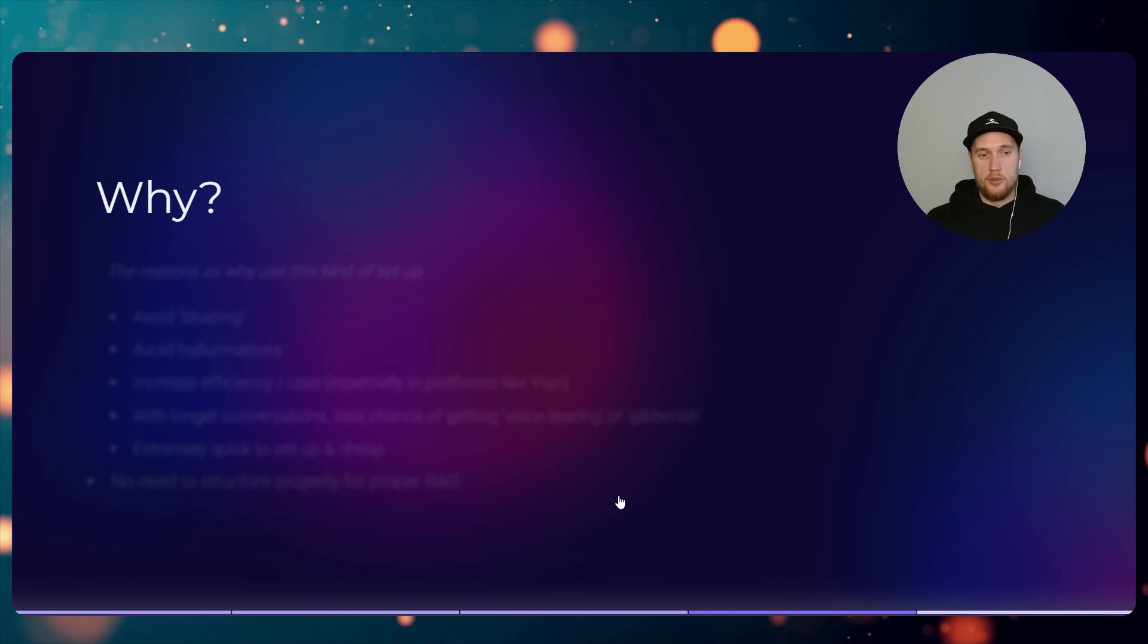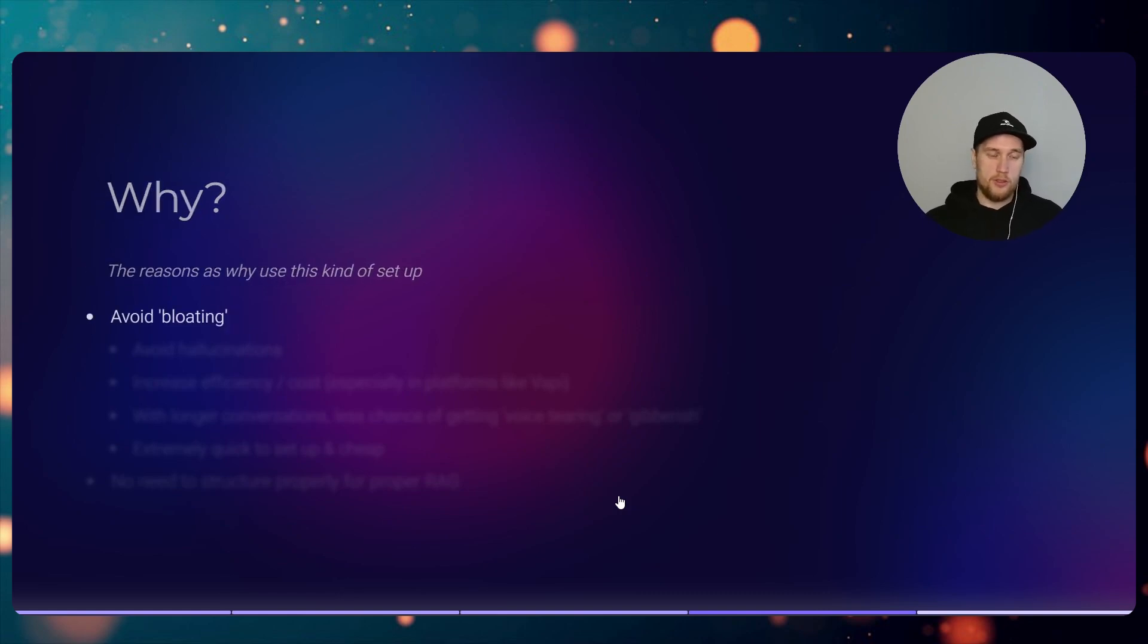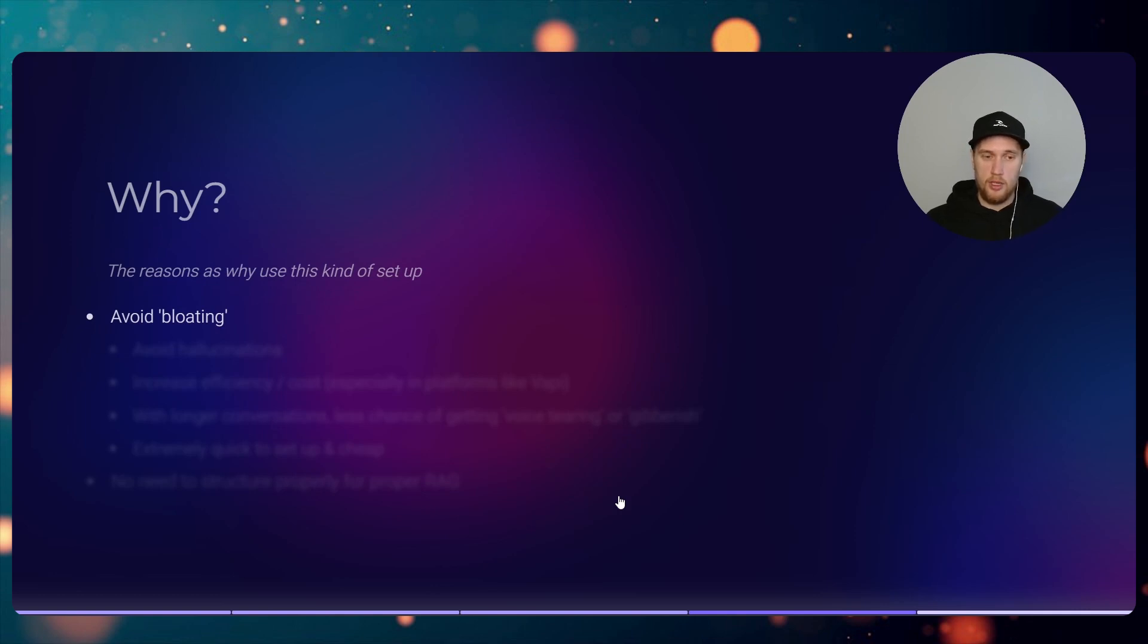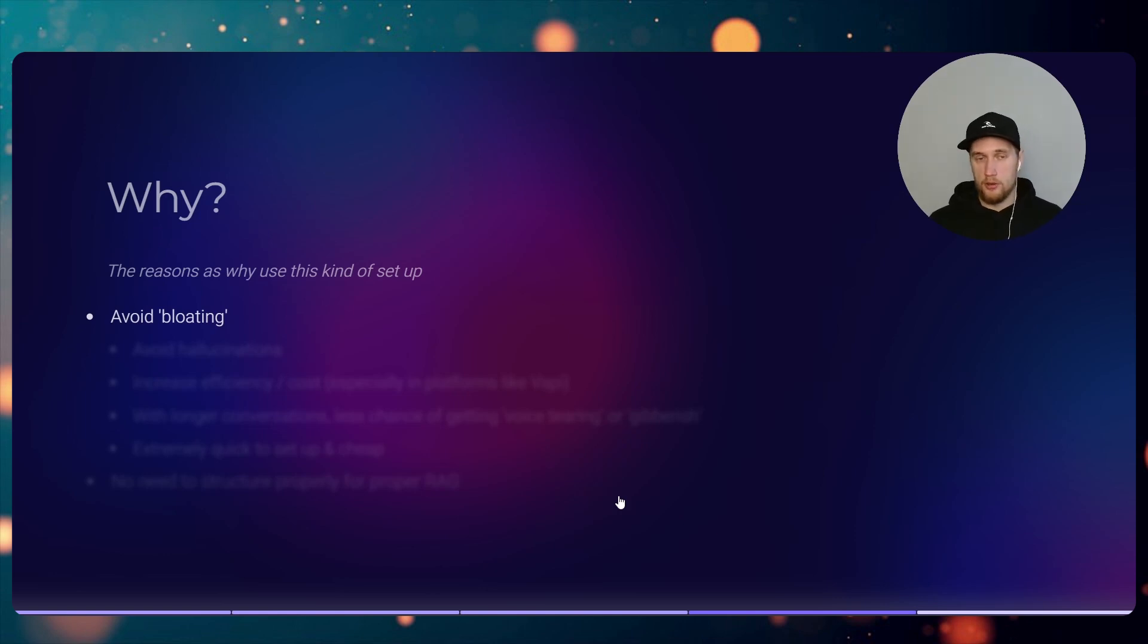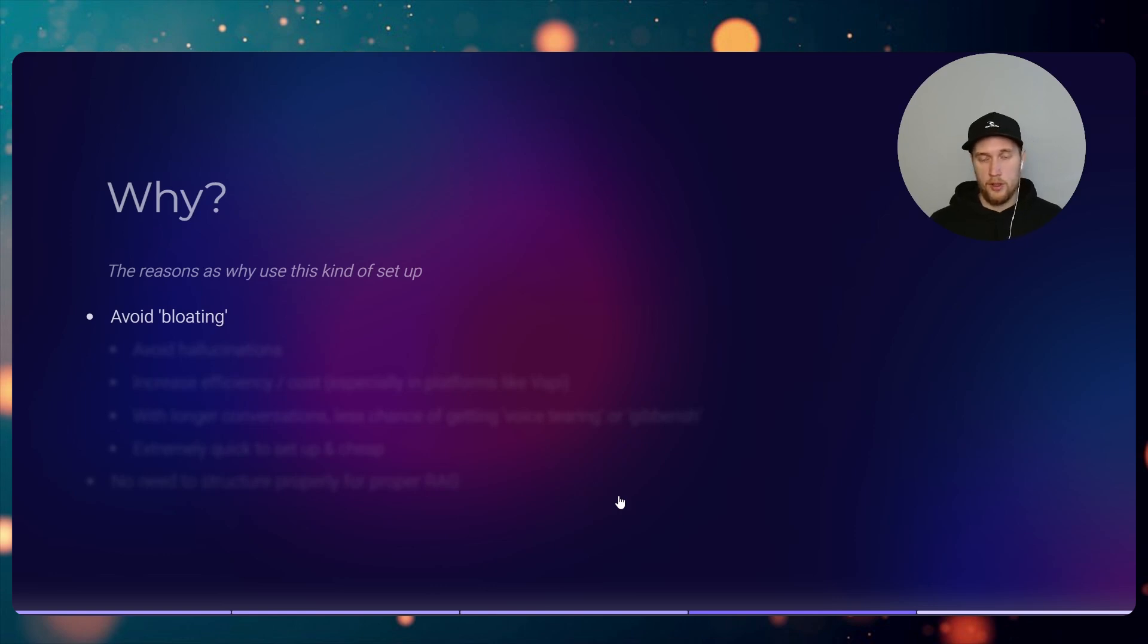So why would you want to use this? The reasons are you would then avoid bloating in your prompt. This is quite important. Bloating, what I mean by that is if you have a knowledge base in Retell or Vapi, doesn't matter which one, they throw in roughly 500 tokens per turn, like per user's question, into the conversation each go.